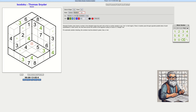Maybe I should pencil mark the sixes as well. Let's look at eight. One of these two is eight. That does help — because one of those is an eight, those two can't be eight. This can't be eight because of this eight, so that is an eight.